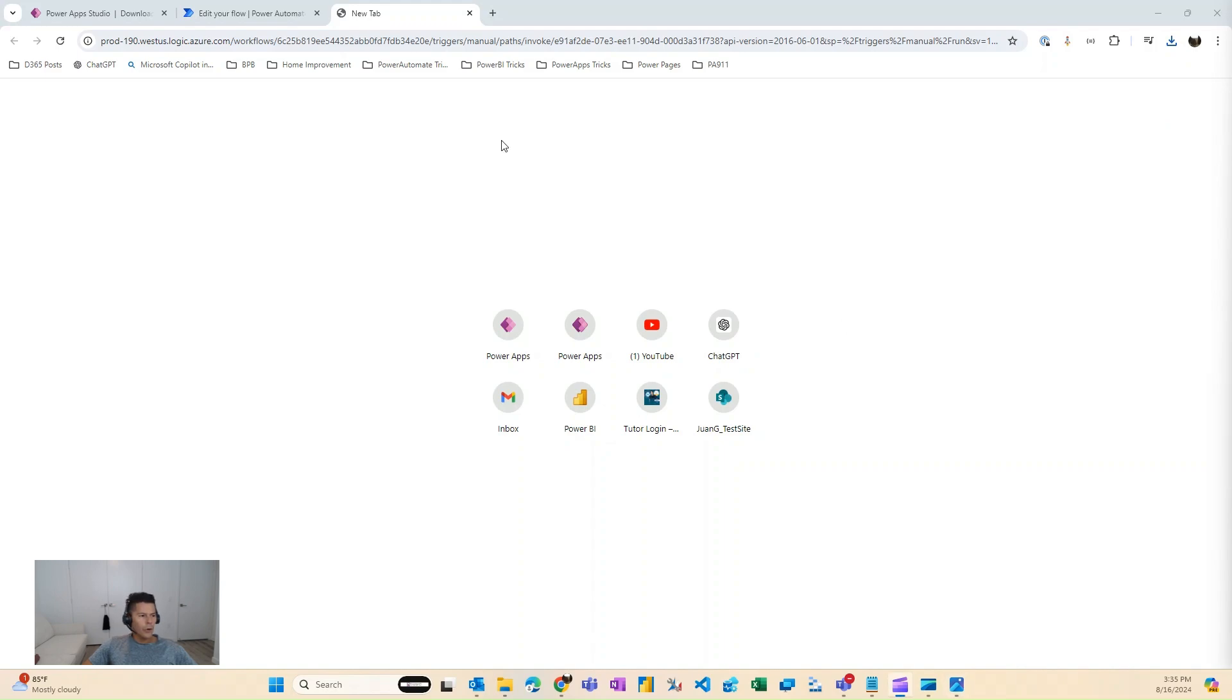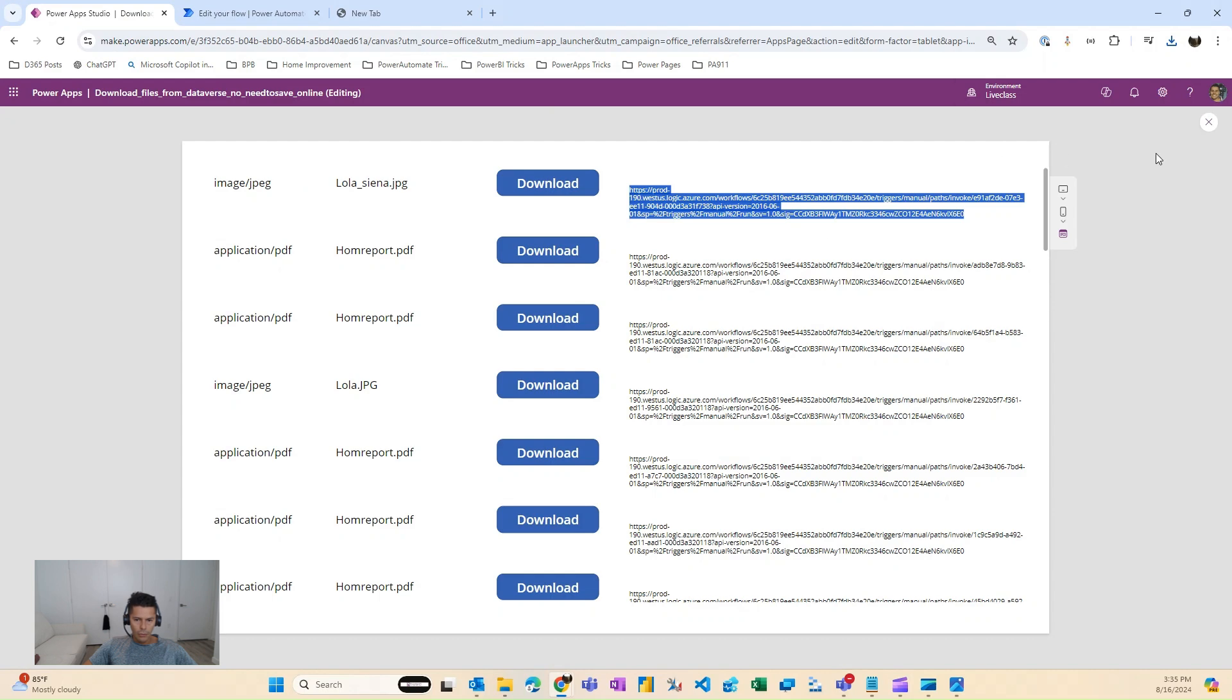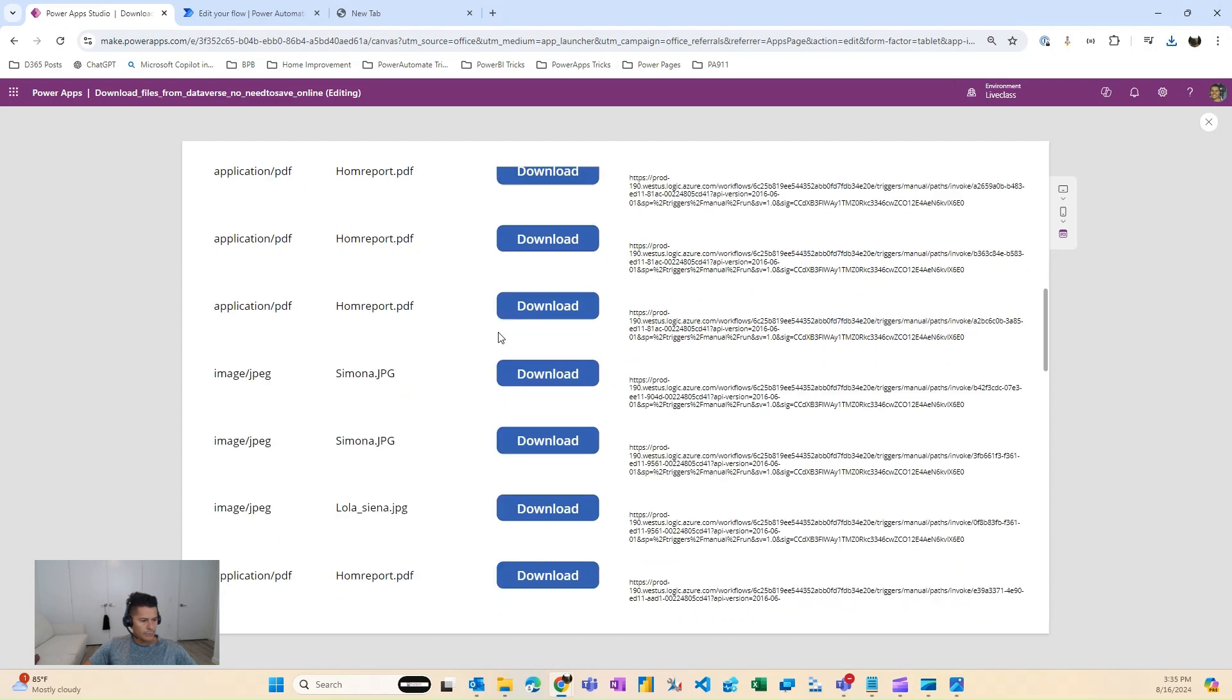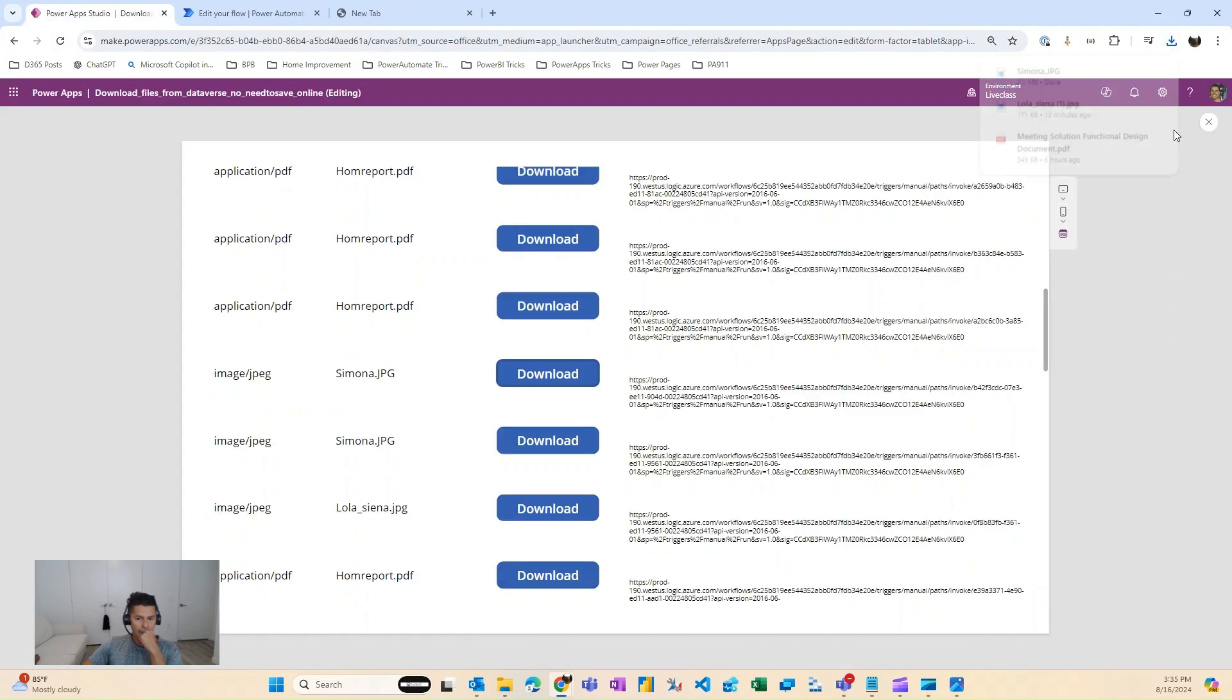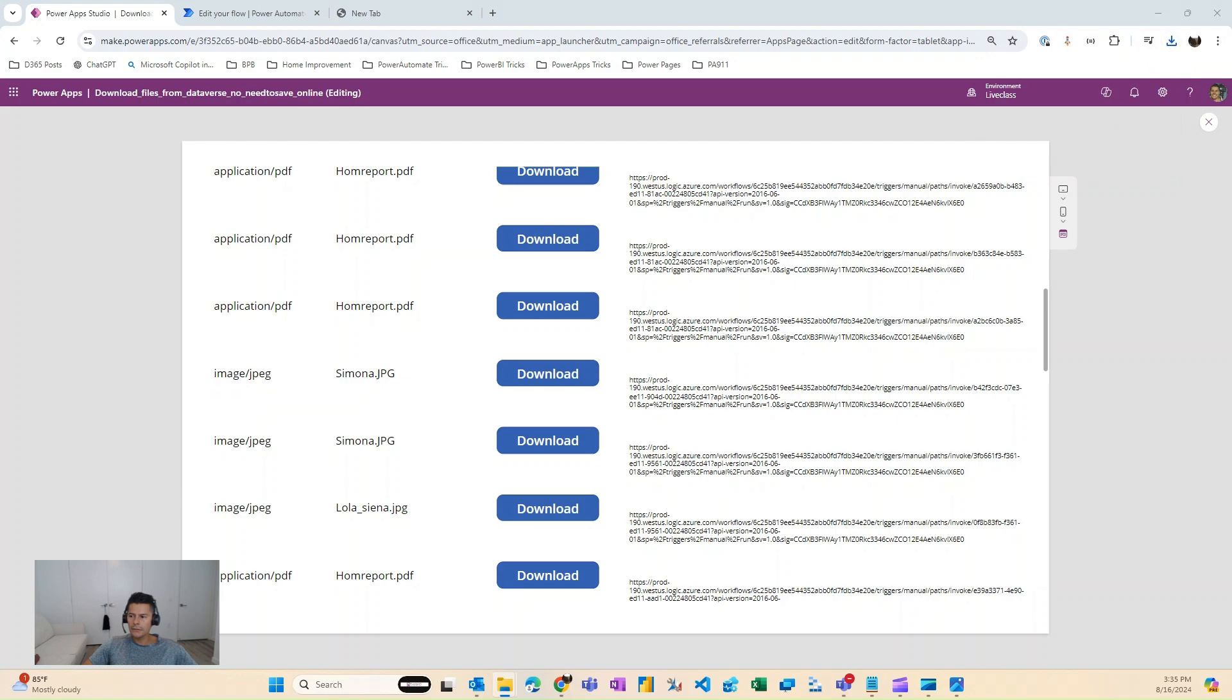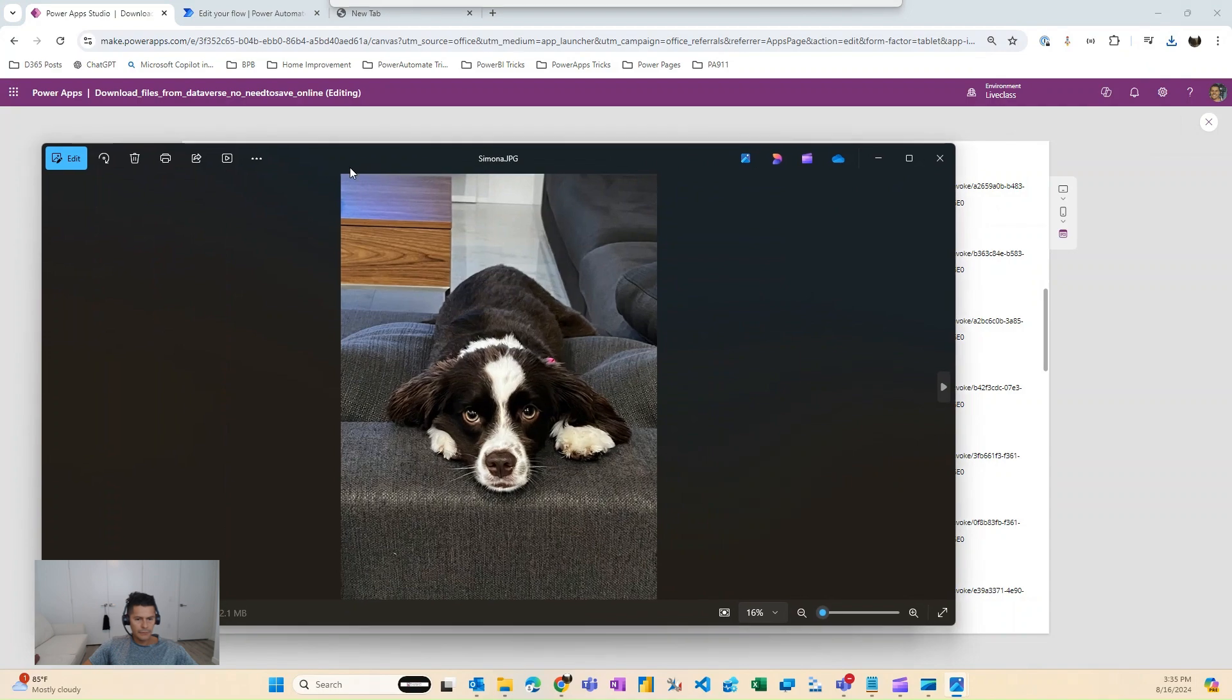All right. So basically this is it guys. So once you have this, if I go ahead and just play this image, you'll notice that it downloaded. And then you'll see it in here. Or I can just go ahead and open it, and then you'll see this on my downloads folder. This picture of my pet.